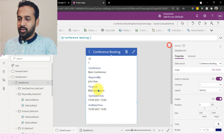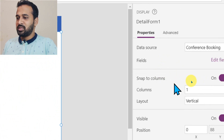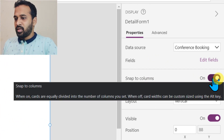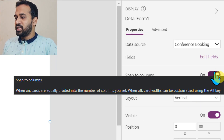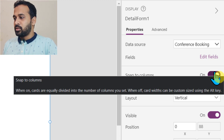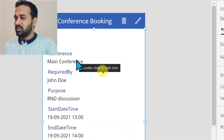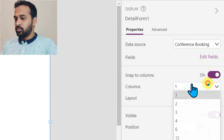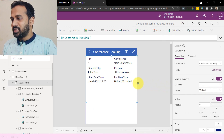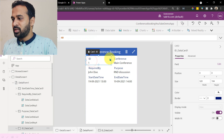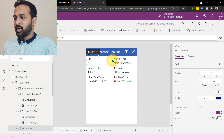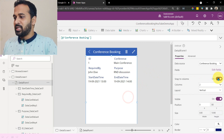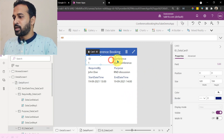If you don't like this way, you have other options on the right side — there is snap to column. When it's on, cards are equally divided into the number of columns. When off, cards can be customized using the ALT key. Right now it is on, so you cannot customize the size of each card. If you select the card and turn off snap to column, then you can resize it. Now this is possible.